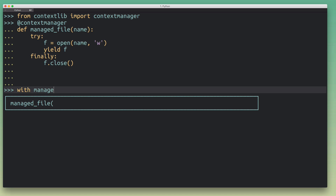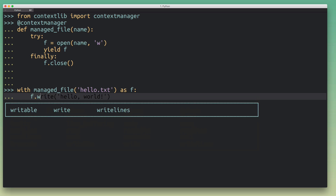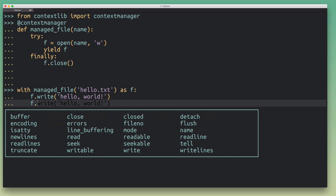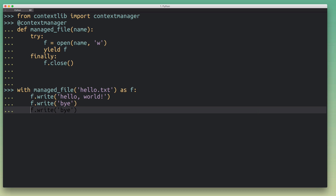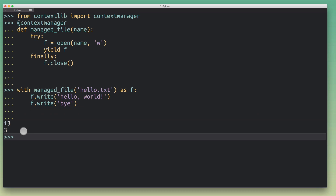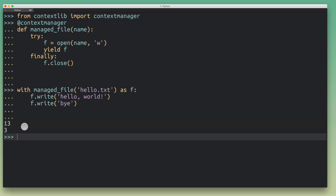I can say `with manage_file('hello.txt') as f`, write something to the file, and write more stuff to the same file. When I run this we're actually writing to the file. The numbers you see are just the character counts returned by `write()` — it returns how many characters were written — and it's just leaking back into my interpreter session.